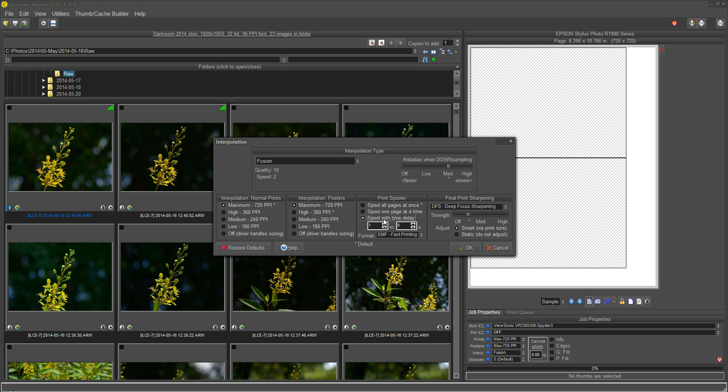This spool with time delay can be useful if you have a network printer that has a job length or size restriction or you're printing to an old XP print spooler or something like that that may have a problem if you send too much data at once. So you can actually set up a time delay between each page. The top dot here is what we want for most print jobs.